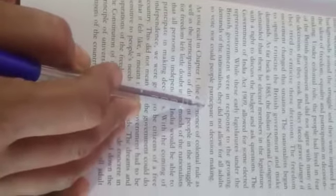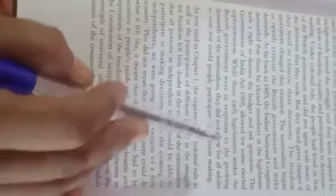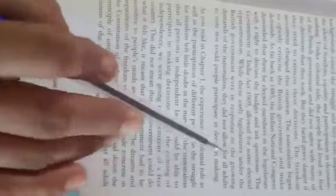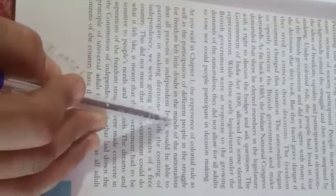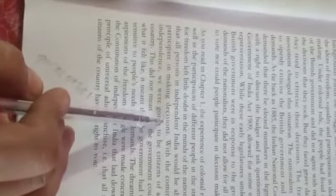Nor could people participate in it. They could not vote in any decision making, nor participate in any decision making. You have read in chapter 1 the experience of colonial rule as well as participation of different people in the struggle for freedom, left little doubt in the minds of nationalists that all persons in independent India would be able to participate in making decisions.